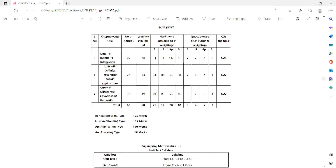Now we will learn the short answers. We will have Differential Equations in 3, Definite Integration in 3, and Unit 1 in 4 short answer questions that you have to understand.